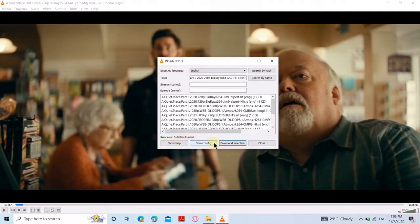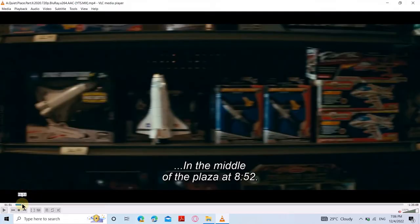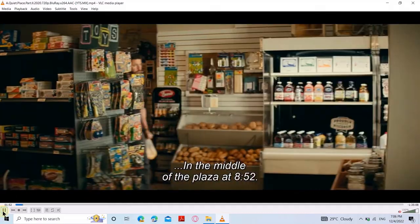Now you can see the subtitles loaded message at the corner. Now let's check whether it is working or not. As you can see, subtitles are now showing.